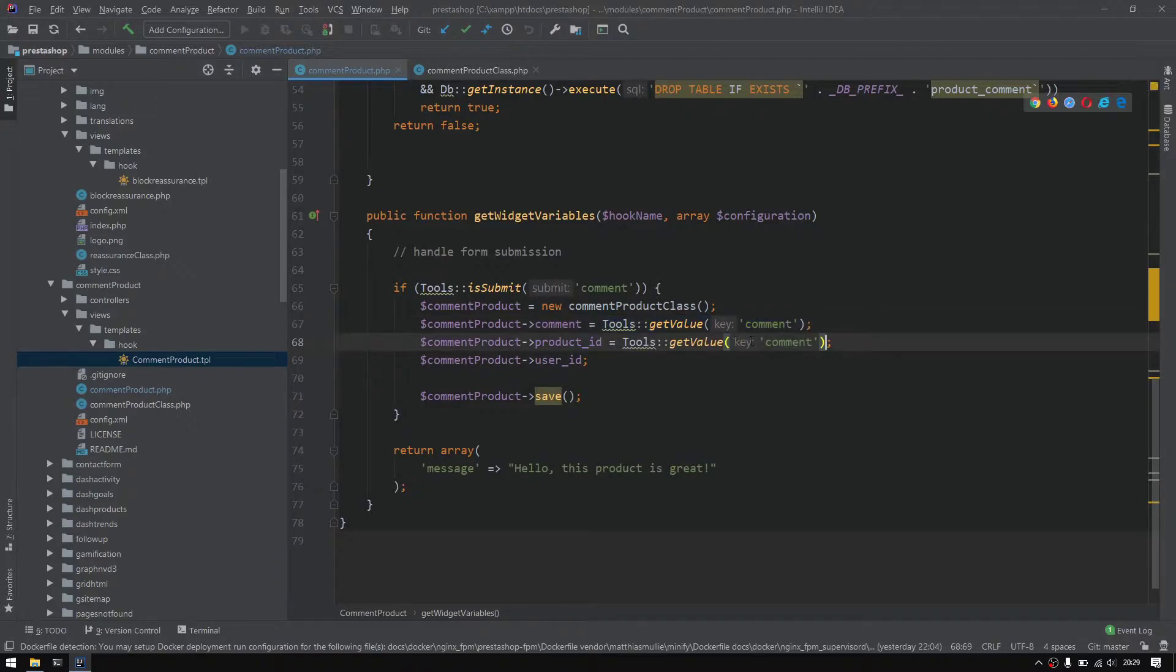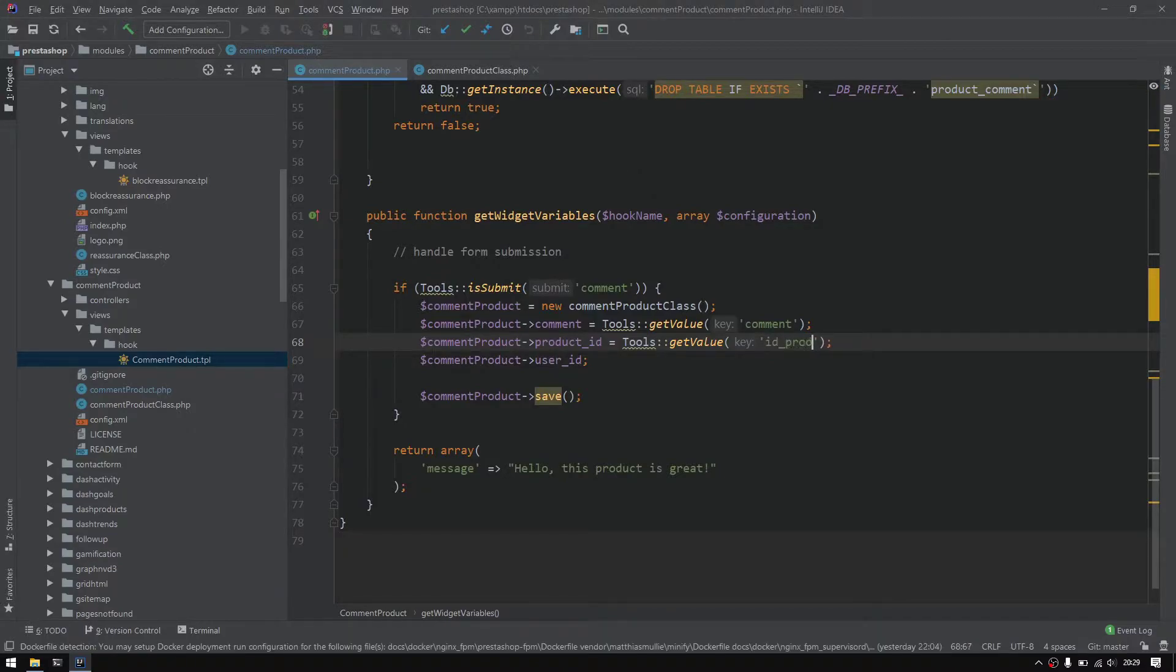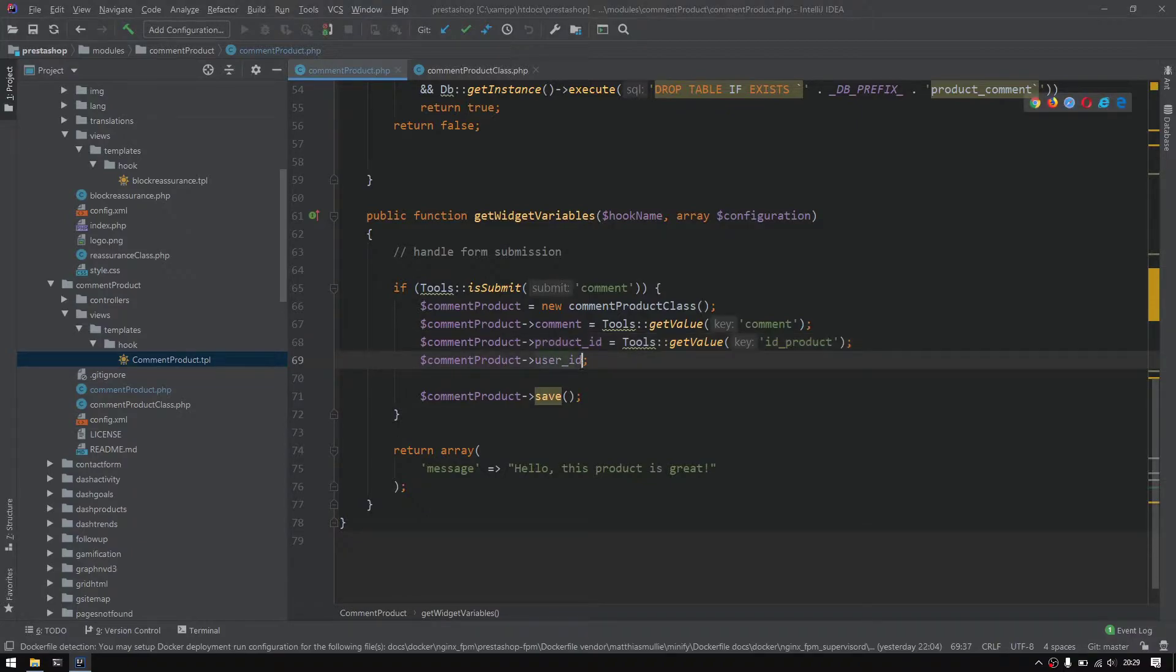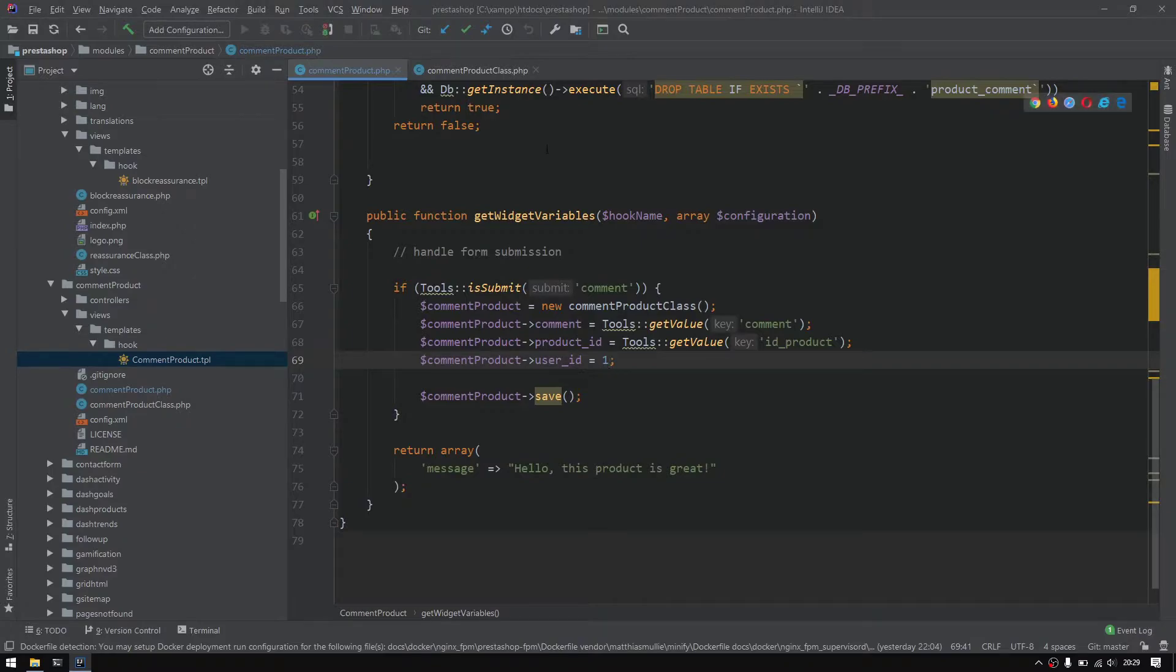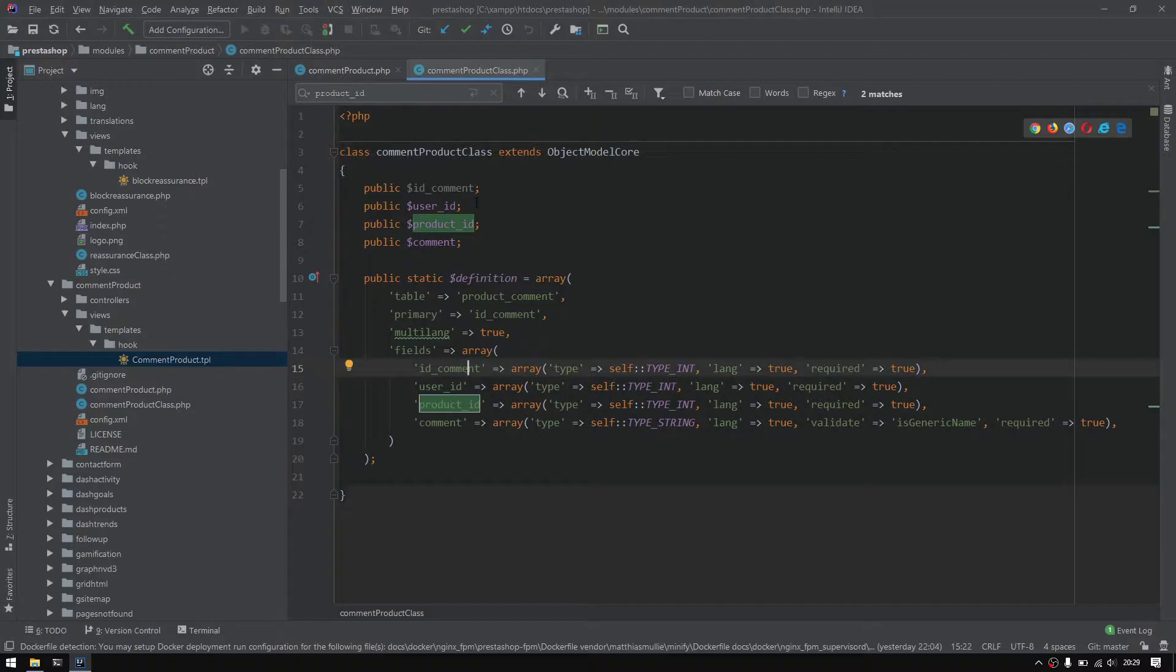This will equal to ID product or product ID. I'm not sure hopefully I will spell it correctly, so it's ID product and the user ID for now I will set it to be like one. I would like to move to command product because some stuff needs some updates right here.